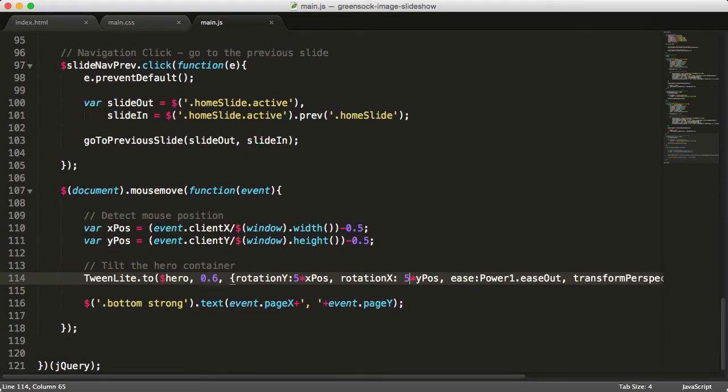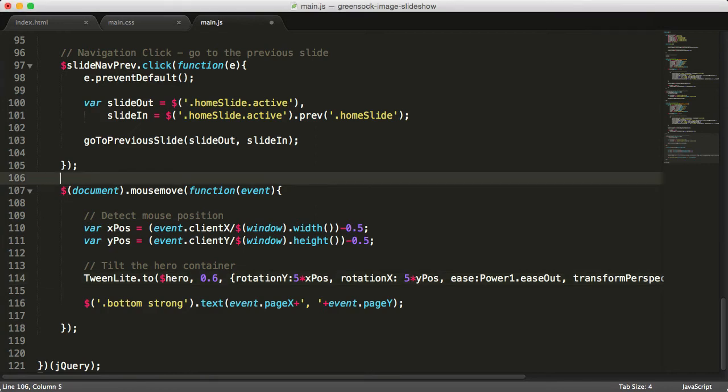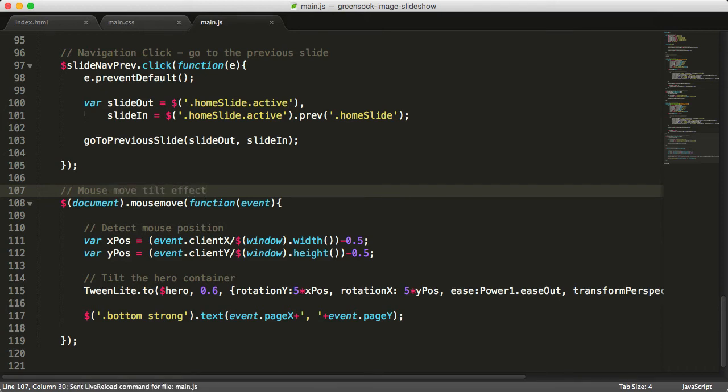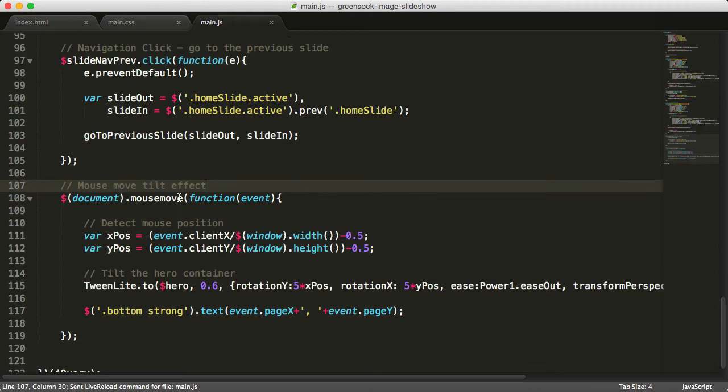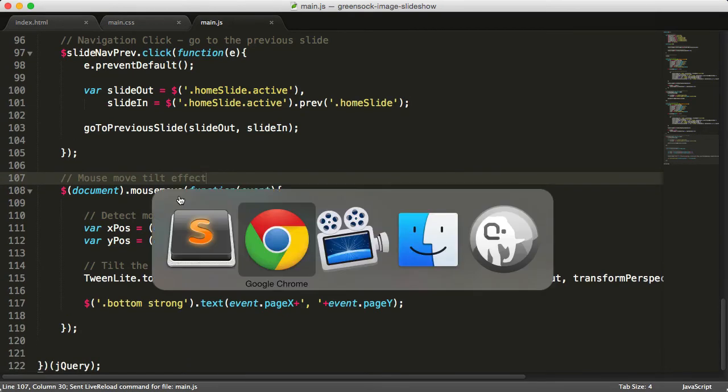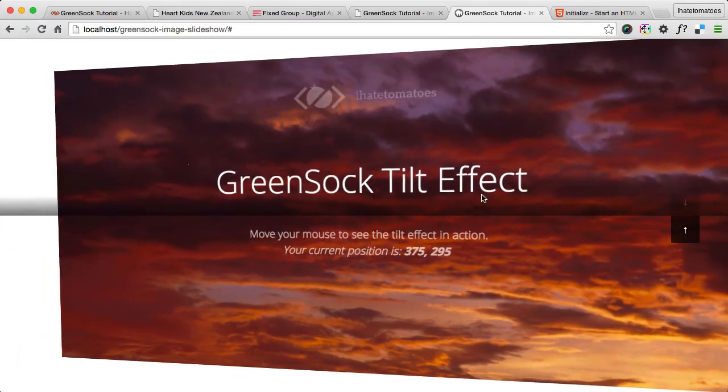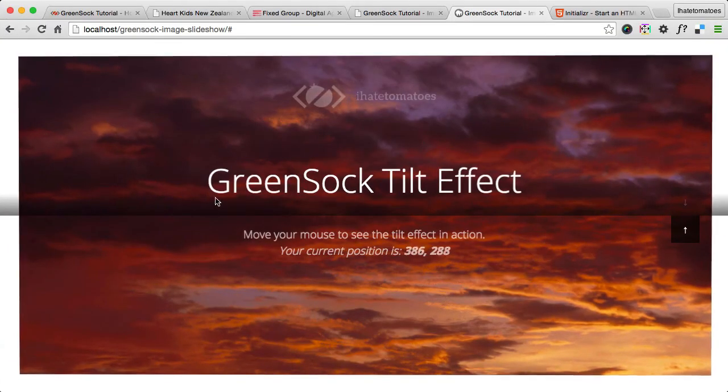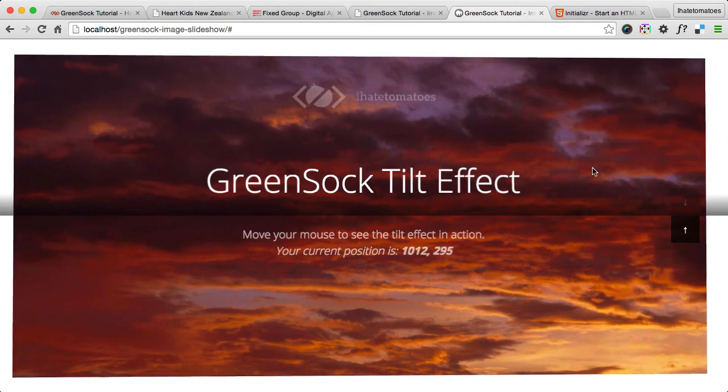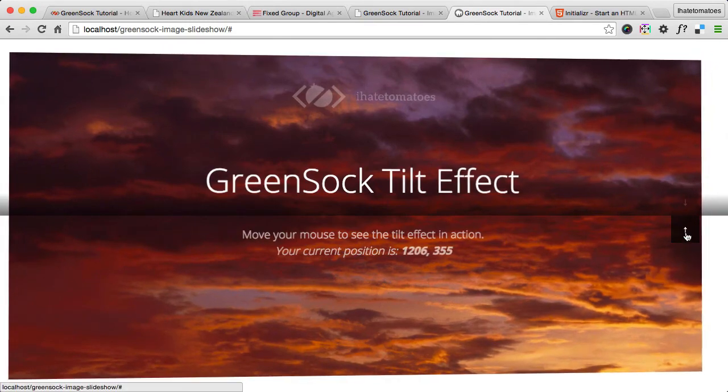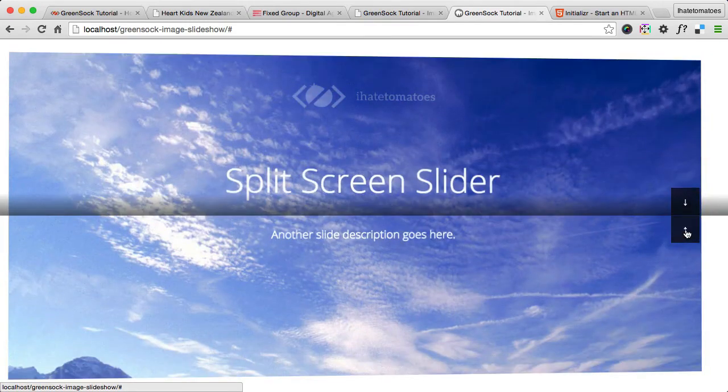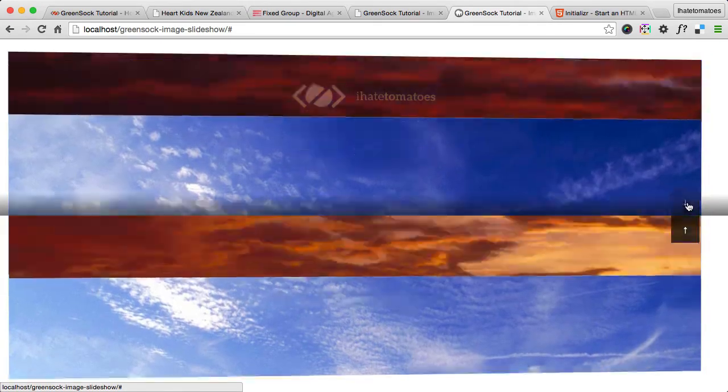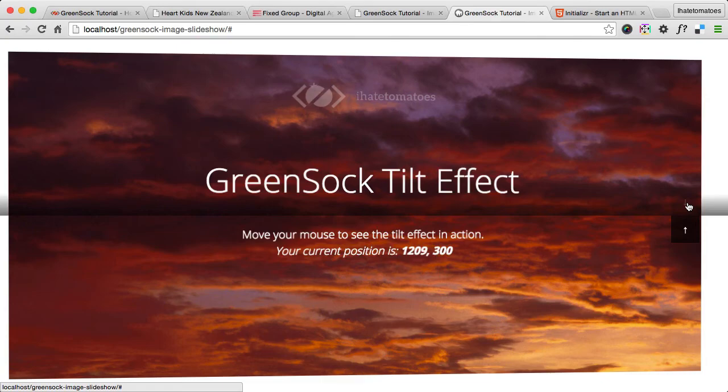This wraps up these tutorials. I can actually write just a little comment - mouse move tilt effect - just to complete this code. Here it is, slight distortion on hover. Going to previous, next slide still works fine.